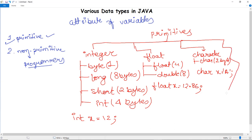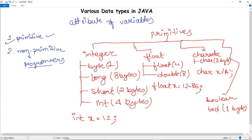The last primitive type is boolean. The boolean data type has a size of 1 byte but makes use of only 1 bit. It can be initialized as: boolean b = true. Boolean either generates a true value or a false value. This is how a boolean variable is initialized.